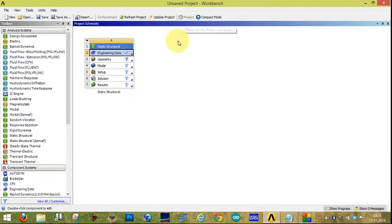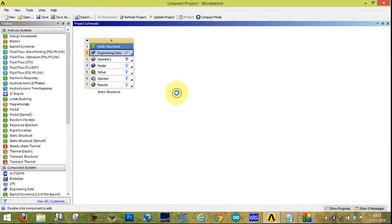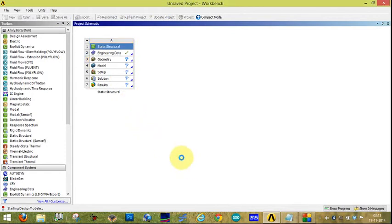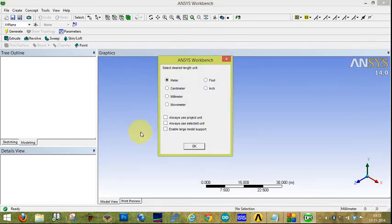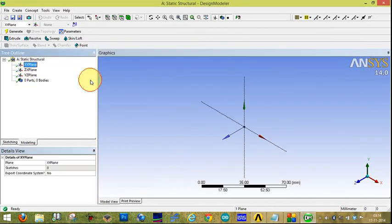Next, return to the project. In Engineering Data, these materials are now added. Return to the project and click on Geometry. Select unit: millimetre. Then select the plane — XY plane — and click on Normal.